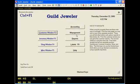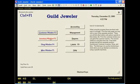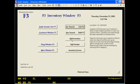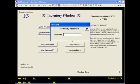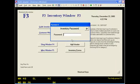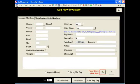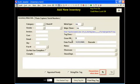We are now going to look at the inventory section of Guild Jeweler. In order to do that, we first click on the inventory window button here. Now we're going to do add inventory. This password is a password that will be given only by management, and only the person who has this password can get into this part of the system.